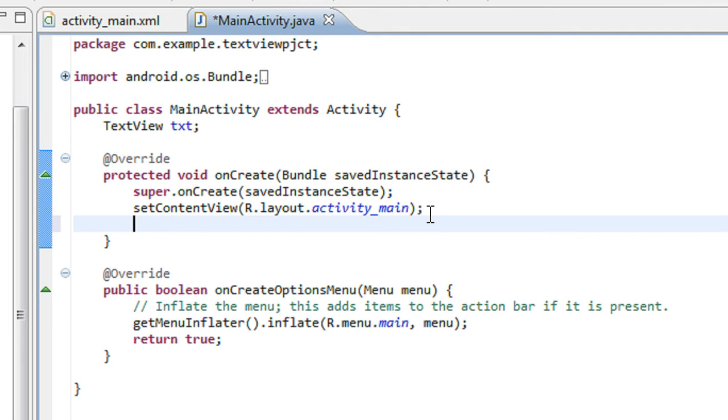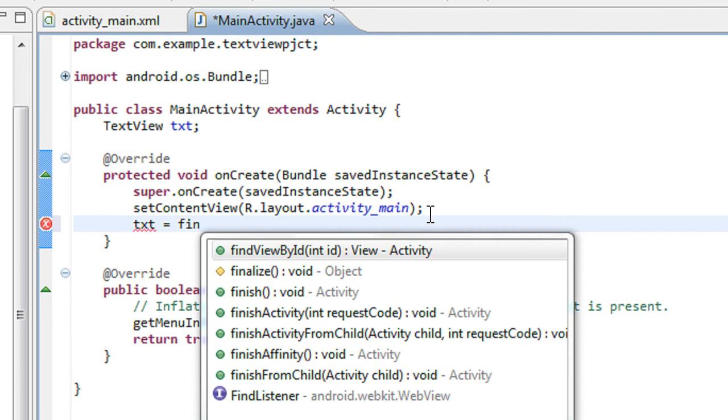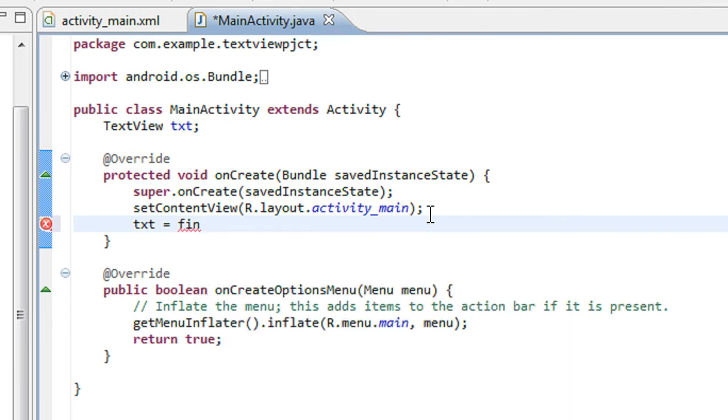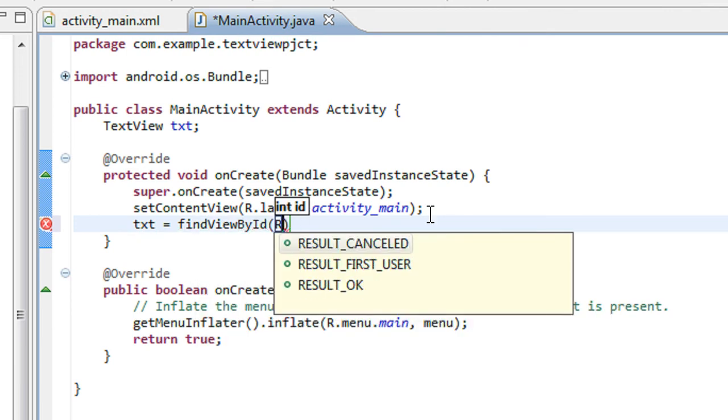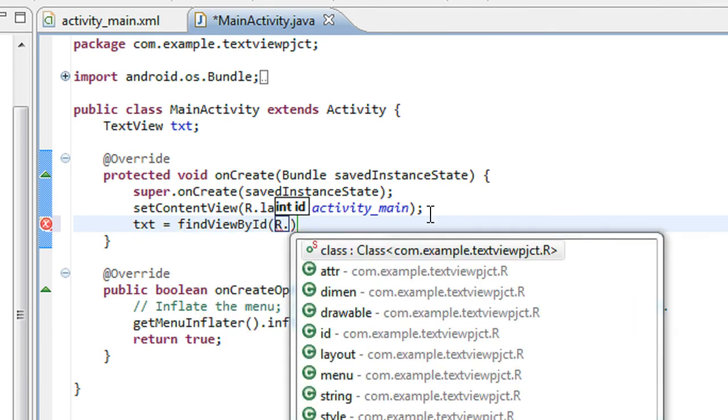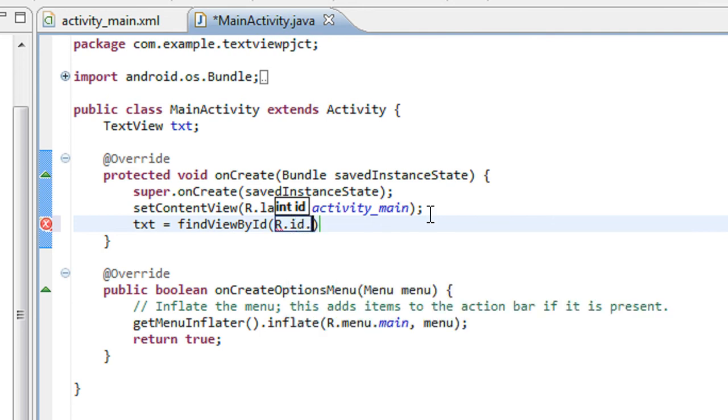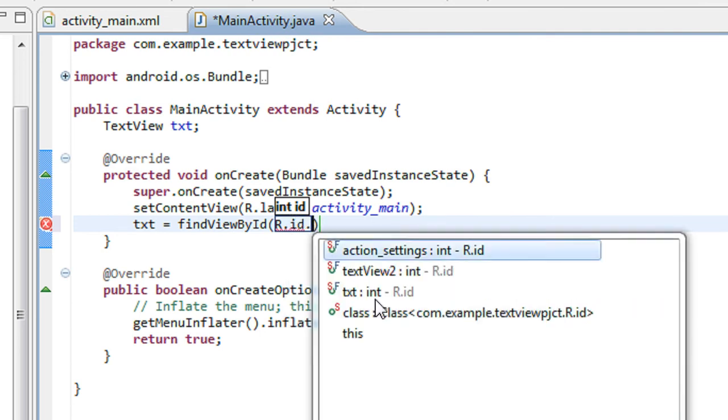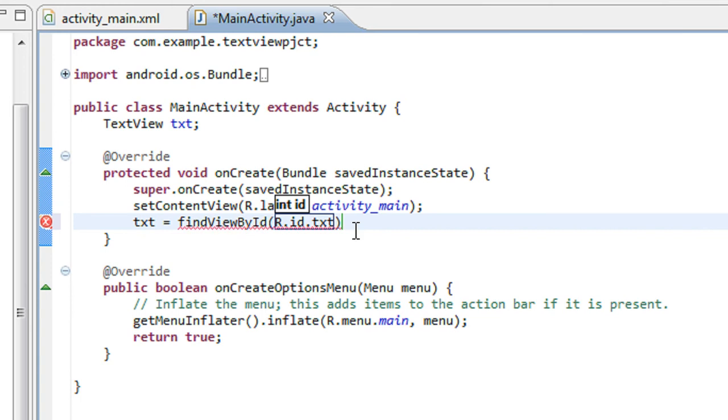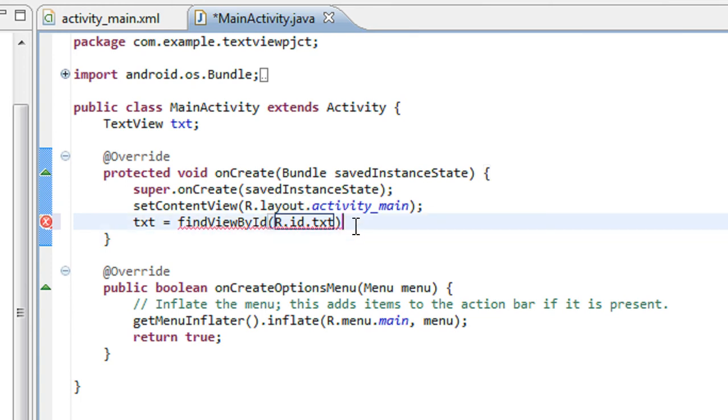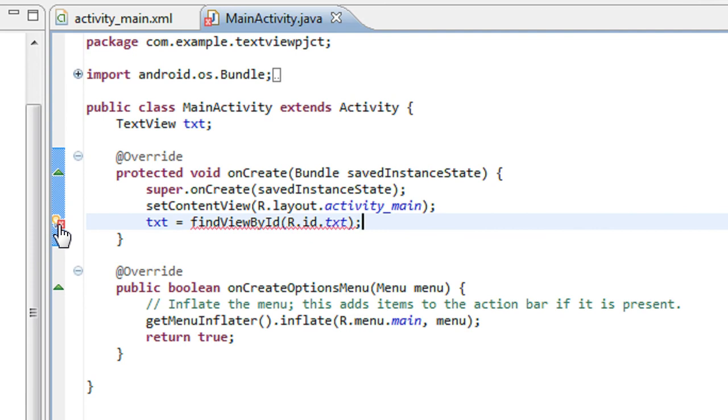txt equals findViewById, referring from R.java file, R.id.txt. Now I have to cast to TextView because it is an object.